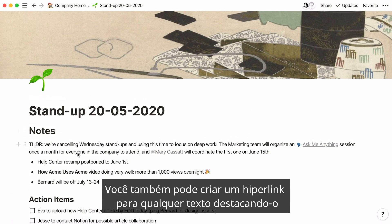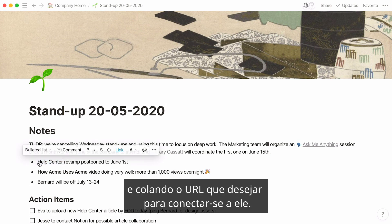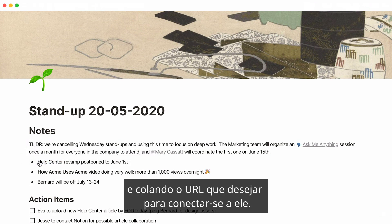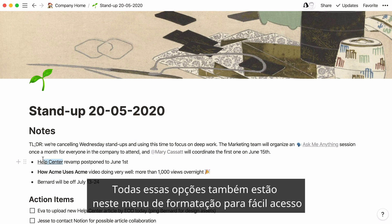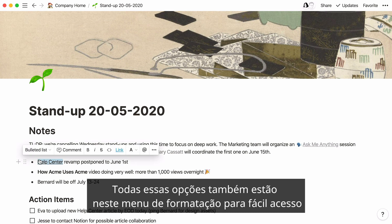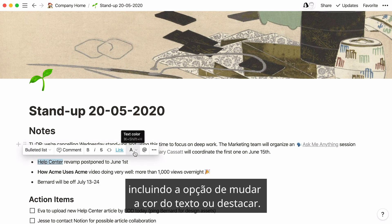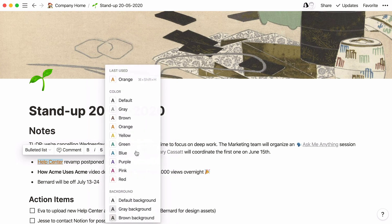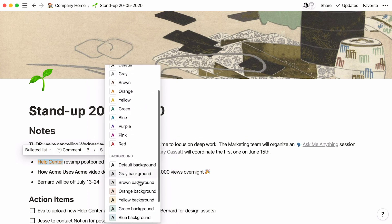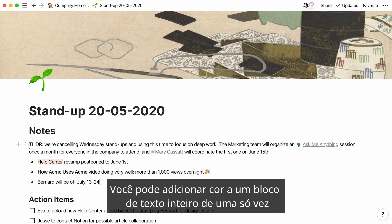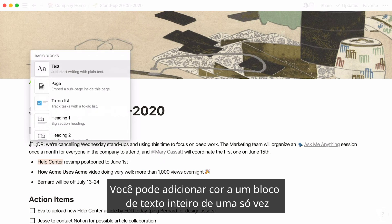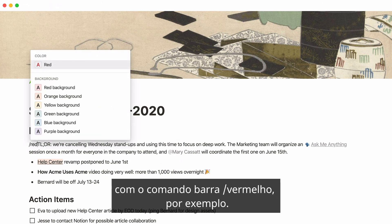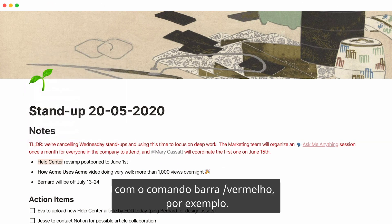You can also hyperlink any text by highlighting it and pasting the URL you'd like to link to over it. All of these options also live in this formatting menu for easy access, including the option to change text color or add highlights. You can turn a whole text block a color in one go with the slash command — for instance, typing 'red'.